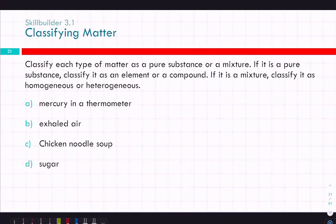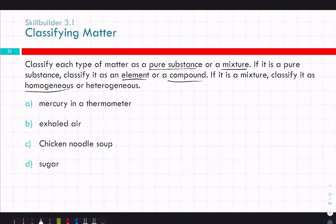Let's classify some of these types of matter. We're going to do two different classifications: first, determine if it's a pure substance or a mixture. If it's a pure substance, then whether it's an element or a compound. And if it's a mixture, we'll say if it's homogeneous or heterogeneous.